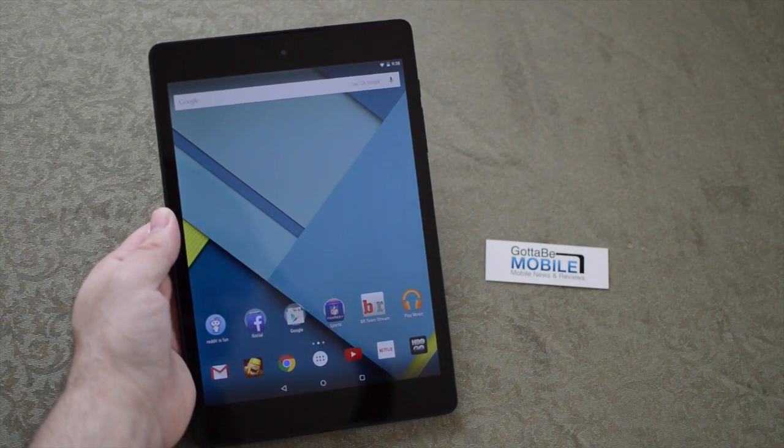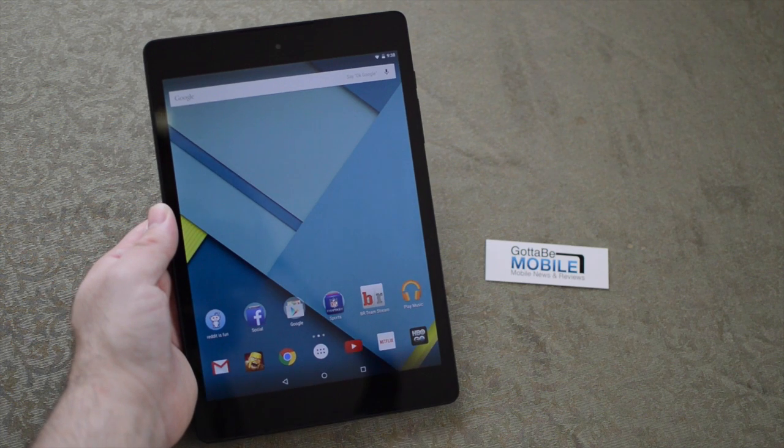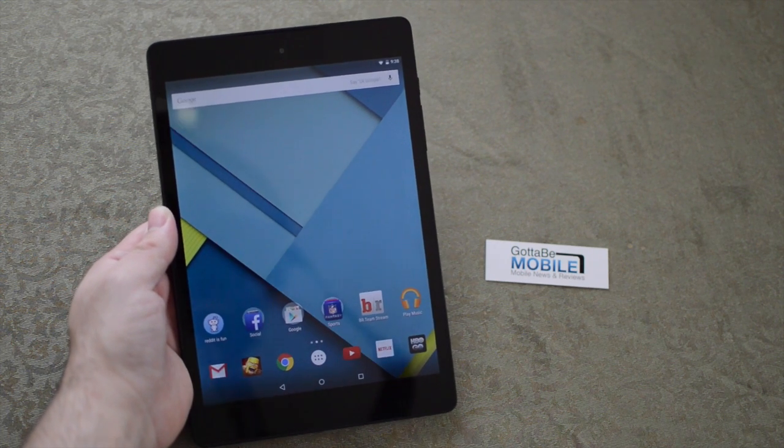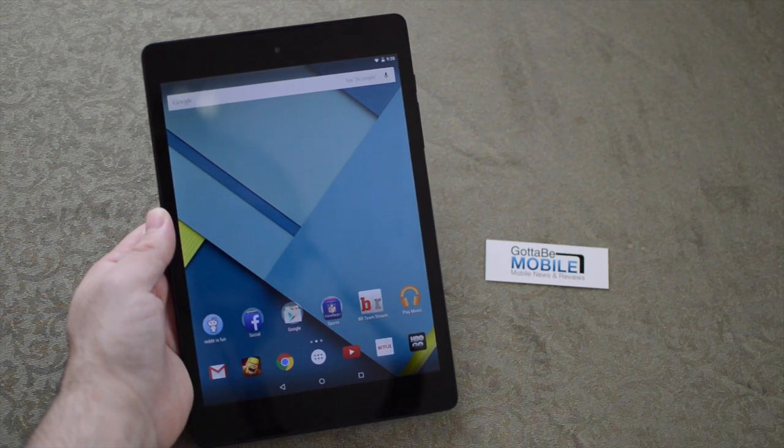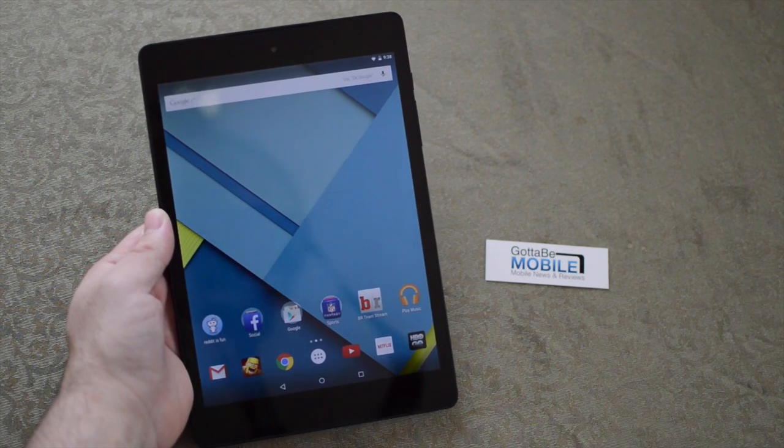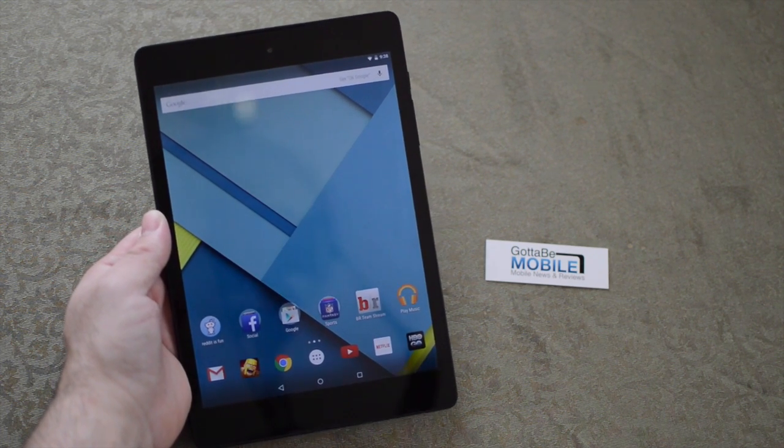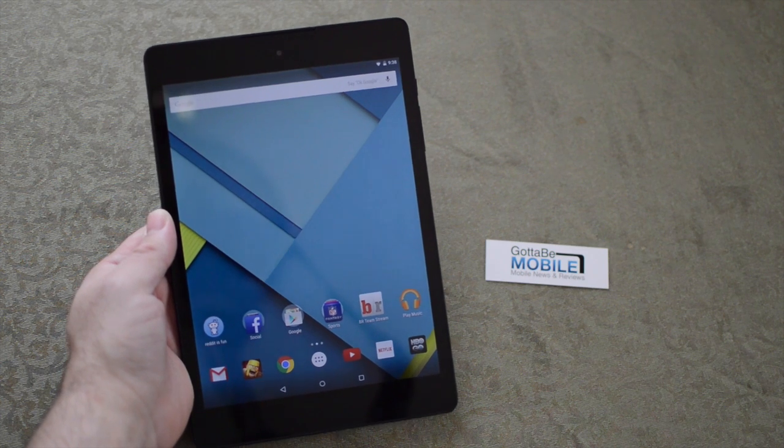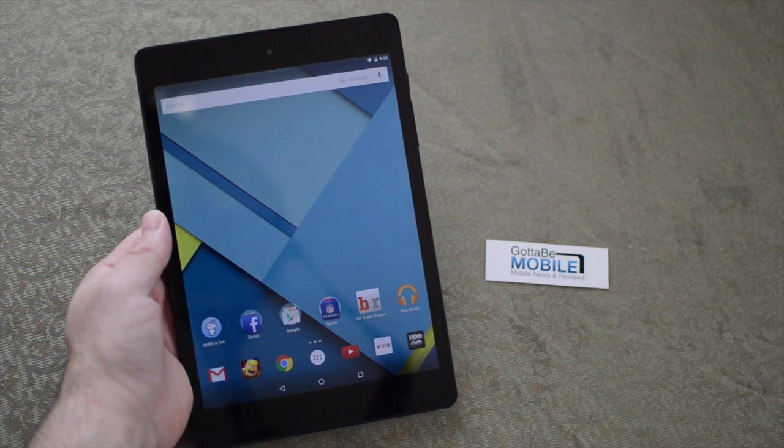Hey there guys, Corey here with Gotta Be Mobile and the brand new Nexus 9 tablet. What we're going to do really quickly here is show you how to enable developer options in the Nexus 9 and Android 5.0 Lollipop.